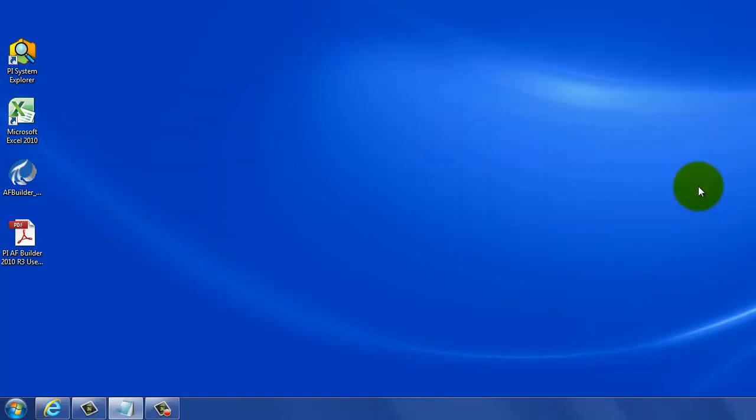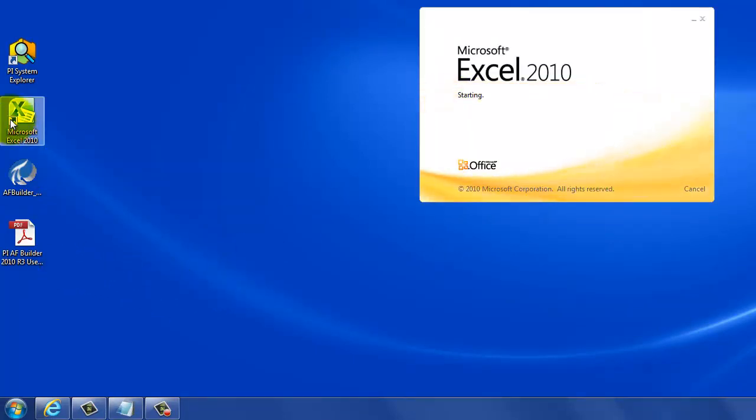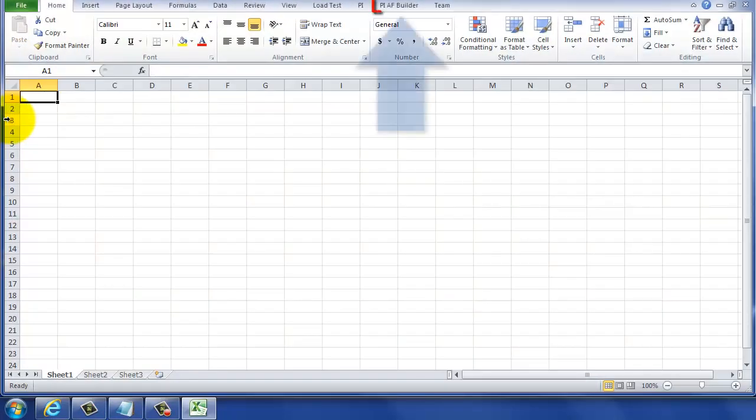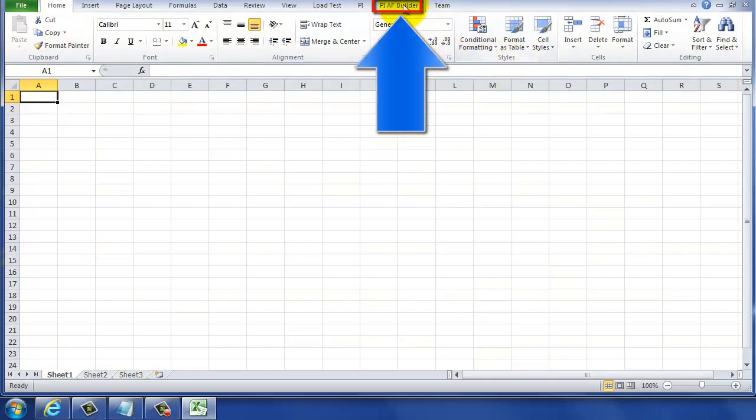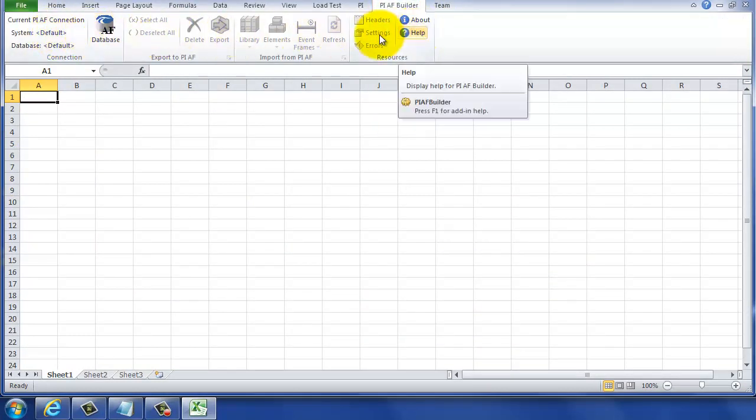Now, PI AF Builder has the benefit that it installs itself directly into the Microsoft Toolbar, so you don't have to set it up through the options like you did on our prior kits. So now you can see it's right there. This is the PI AF Builder.